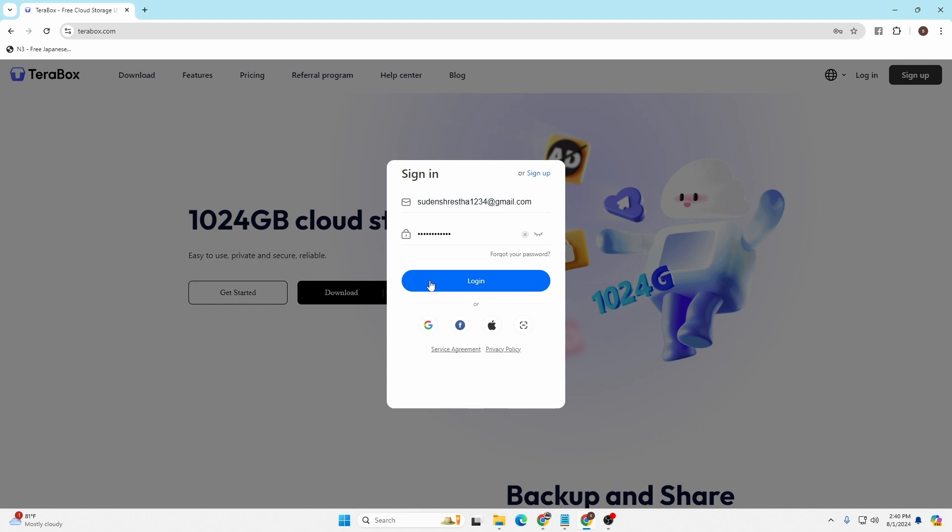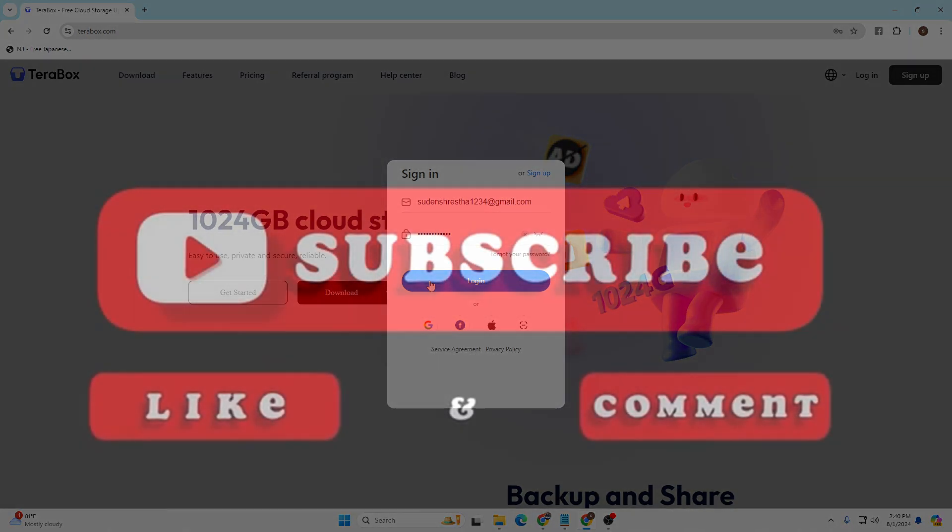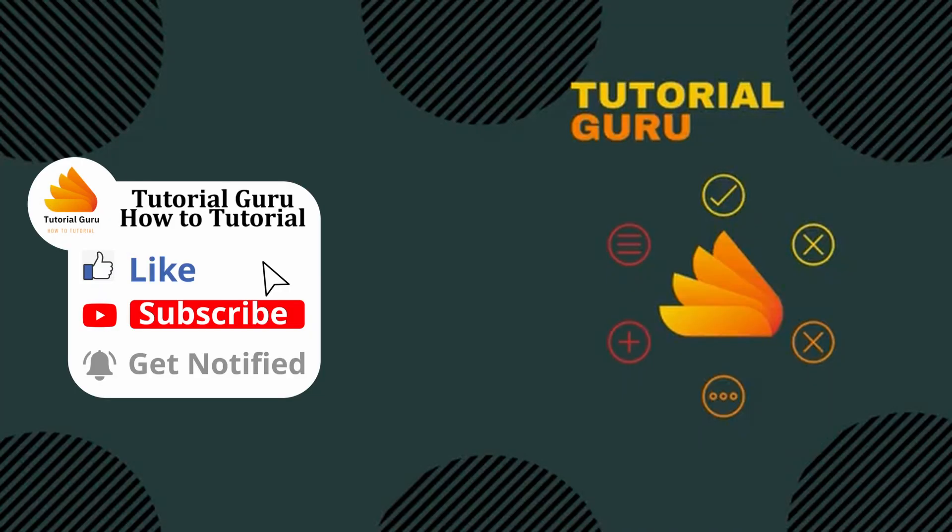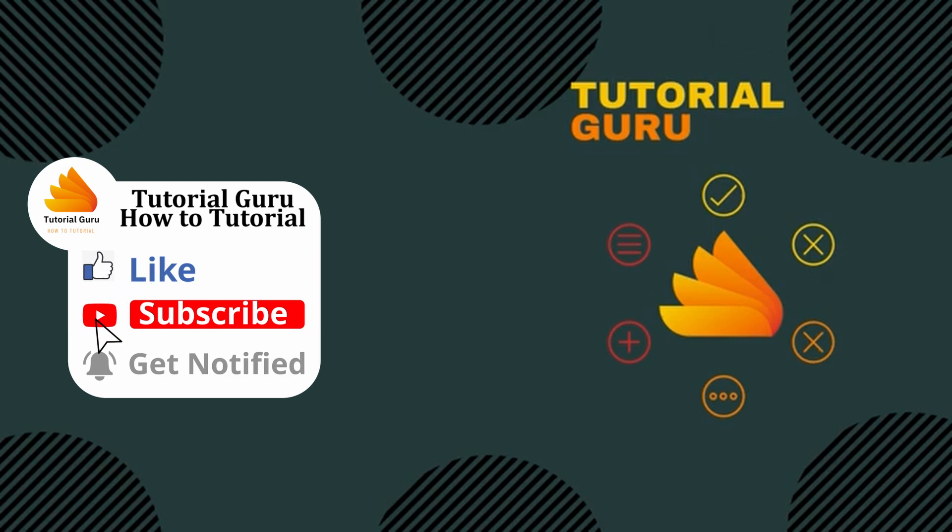If you have any confusions or questions regarding this topic, feel free to comment in the comment section below. Don't forget to like, subscribe, and hit that bell icon for more videos. Thank you for watching, peace!